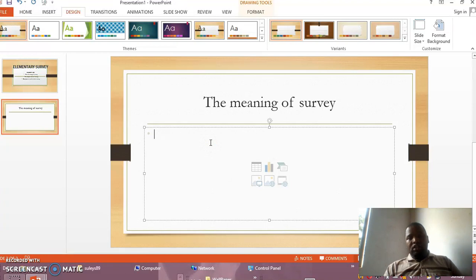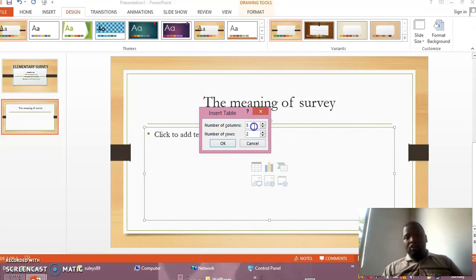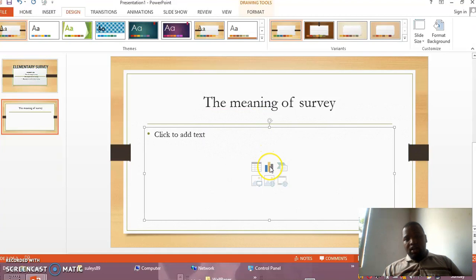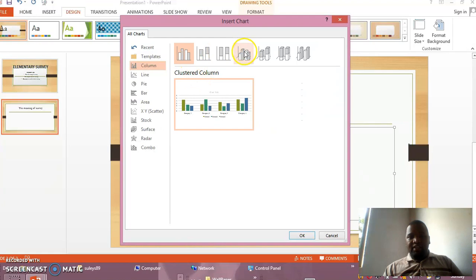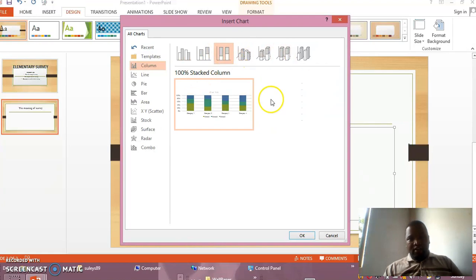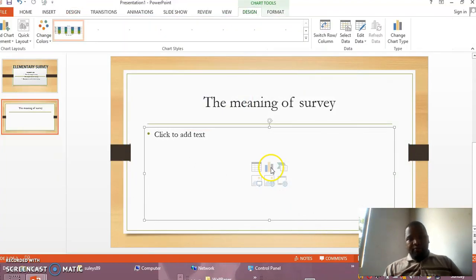Now here, you may write your meaning and your table. But you also have the chance to insert a table. For example, when you click, you will be given a chance to write the number of columns and rows, whatever you want, in order to set the table. But also here, you have the chance to insert a chart of your own. For example, you can decide any type of chart you want. After clicking the chart and clicking OK, the chart will appear in your presentation.